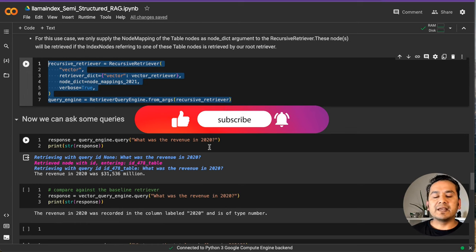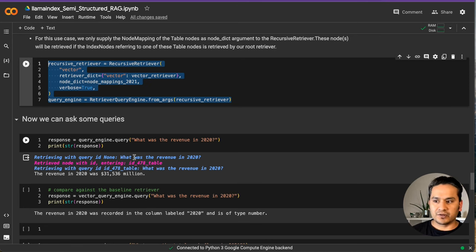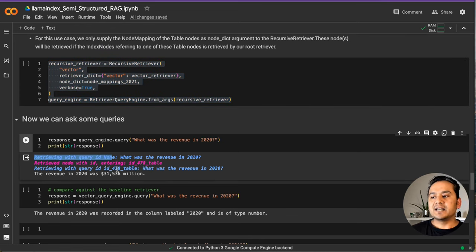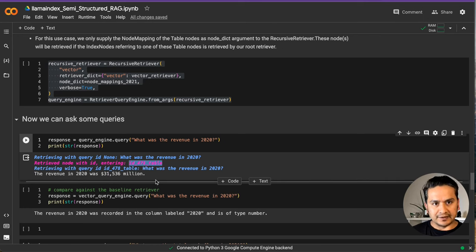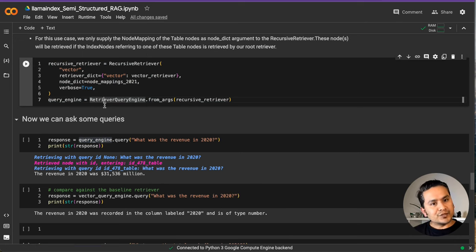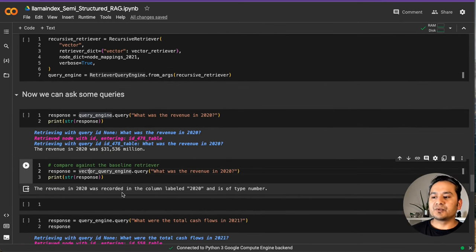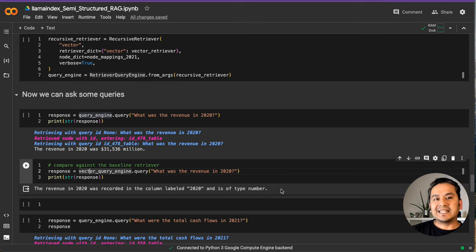Once that is done, we can ask questions. A simple question is: what was the revenue in 2020? This is a numeric question that may be stored in a table somewhere, so it needs to retrieve information from there. As you can see, it retrieves a node with a specific ID and specifies that from the table with ID 478, it gets the answer: the revenue in 2020 was 31.536 million. Now asking the same question with the vector query engine alone, it says the revenue in 2020 was recorded in the column Level 2020 and is of type number — it cannot get the actual value because it does not have the node mapping.